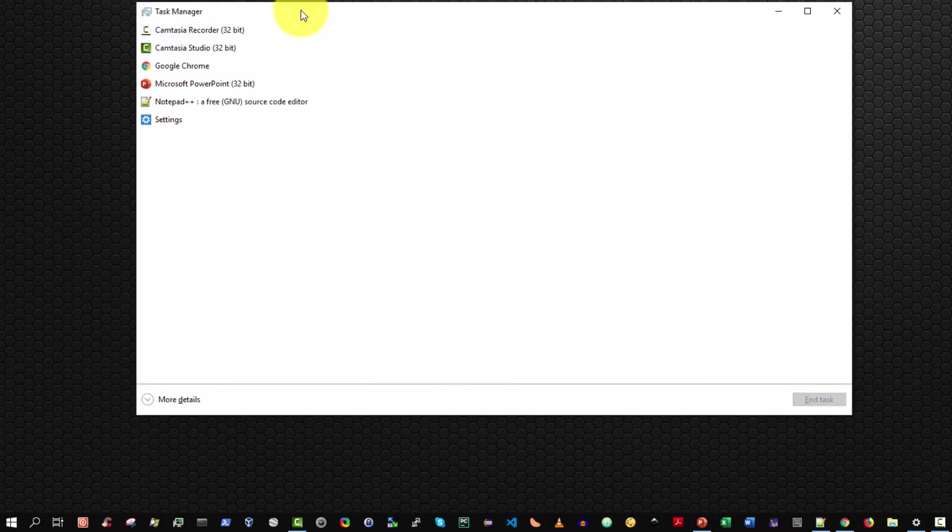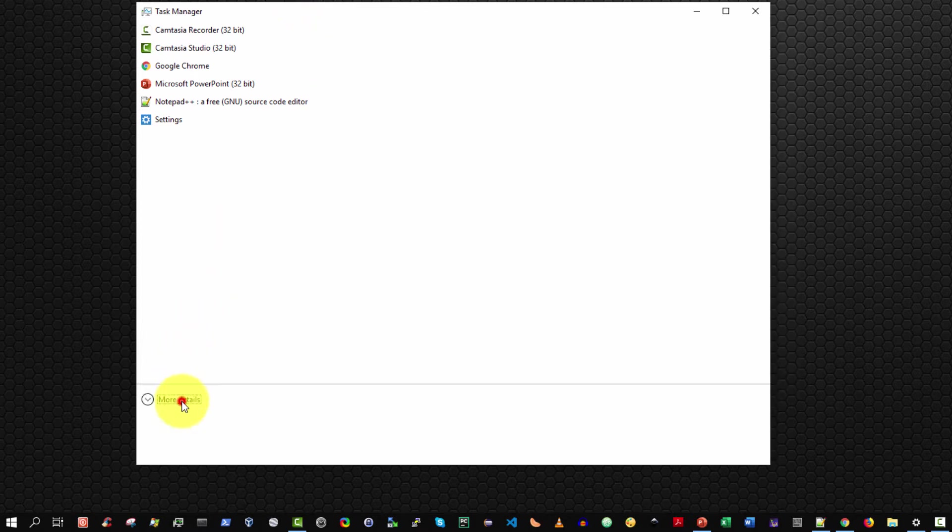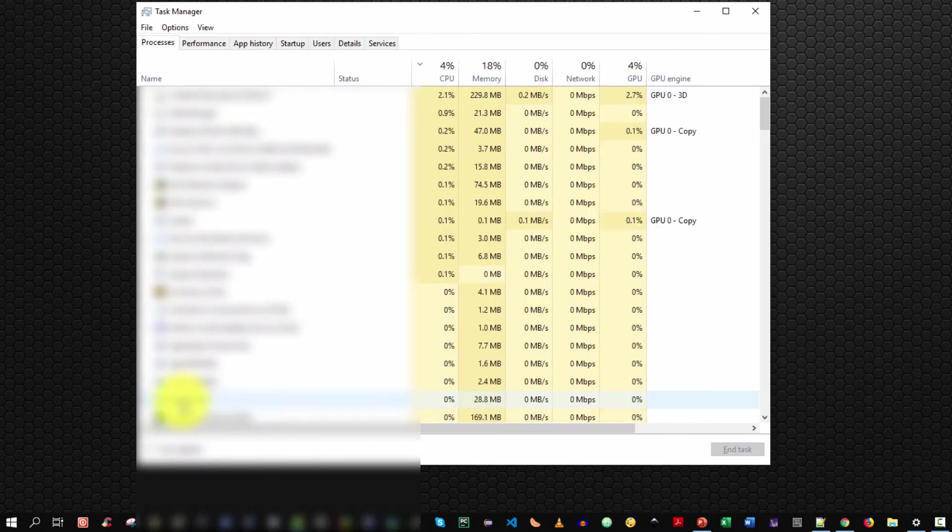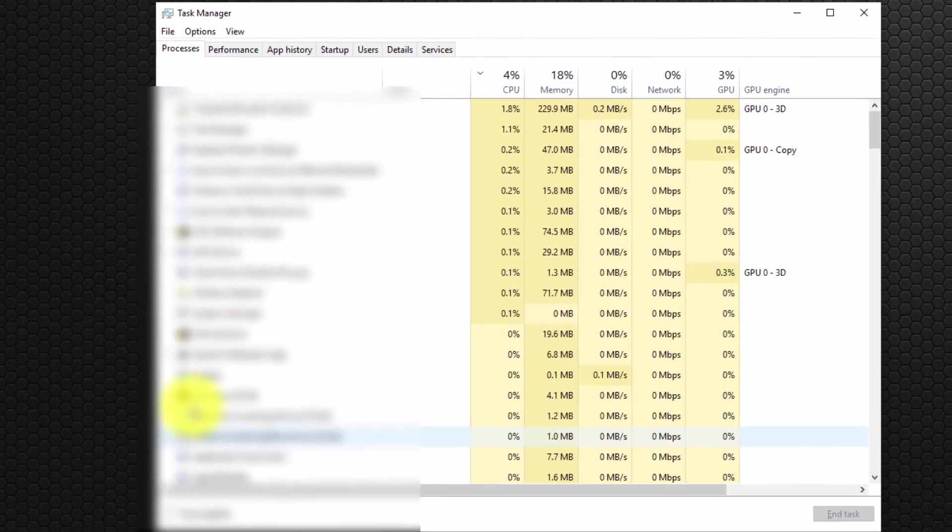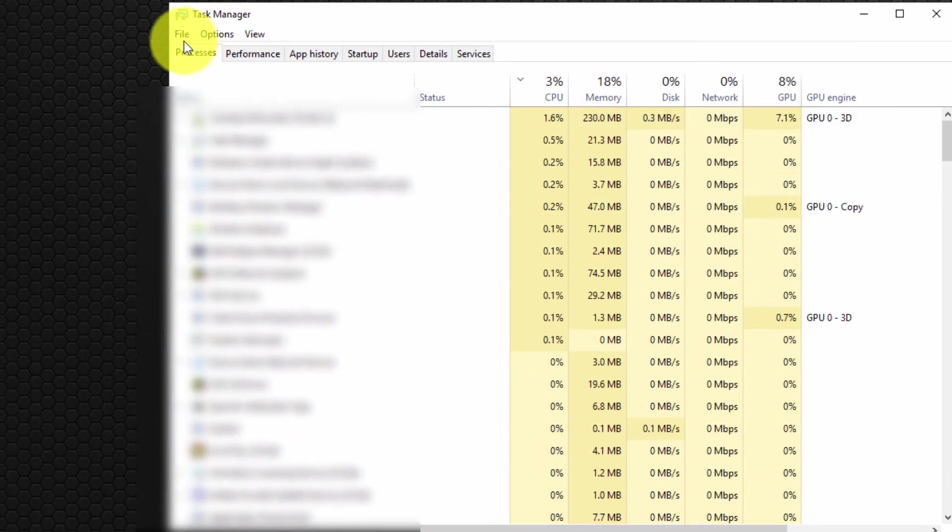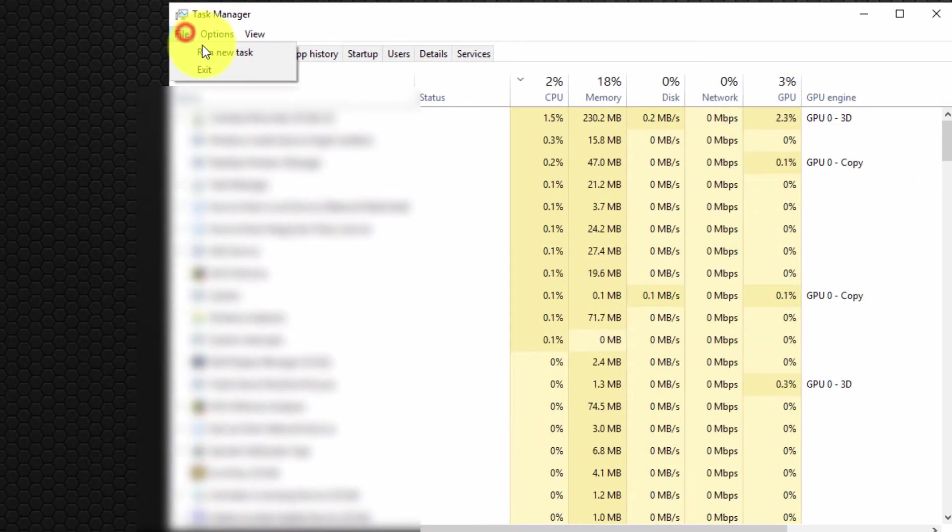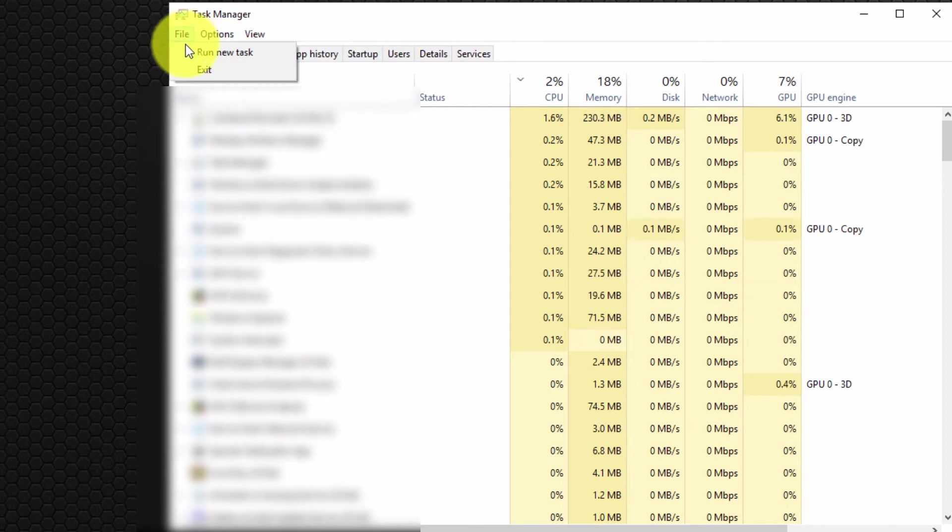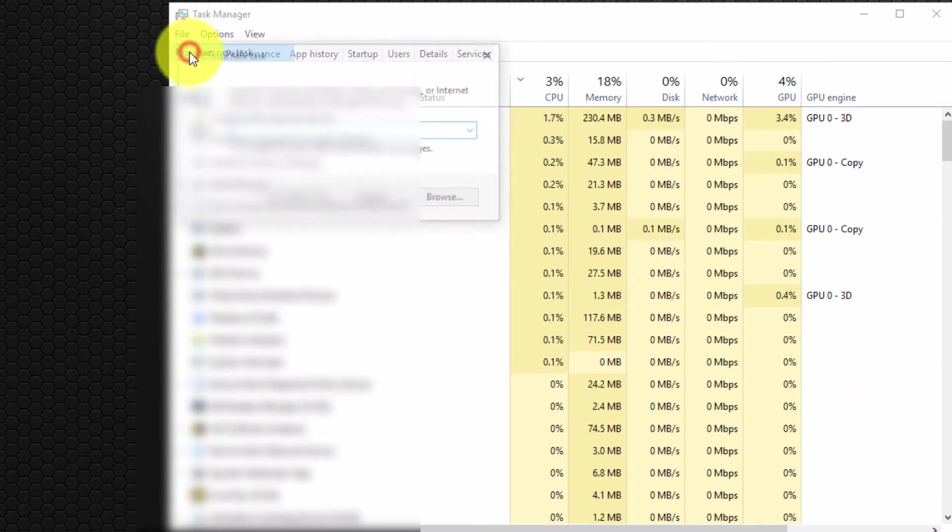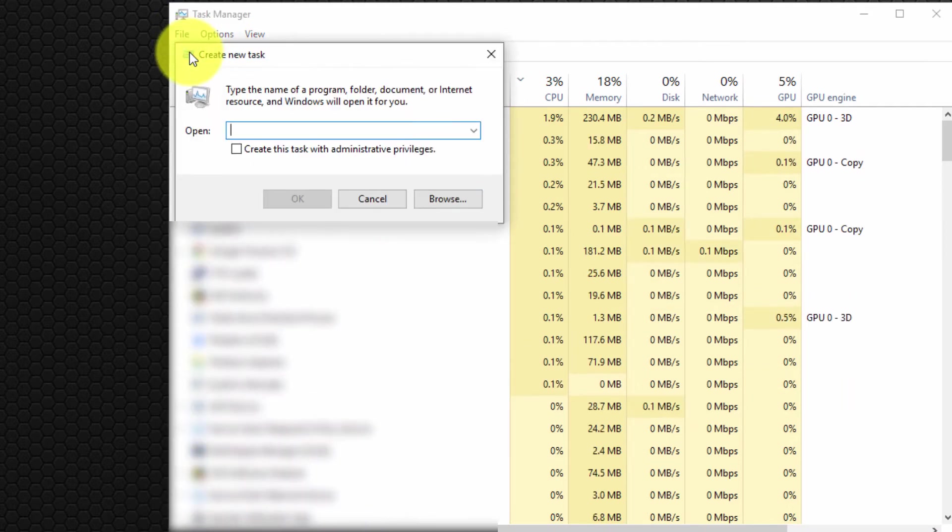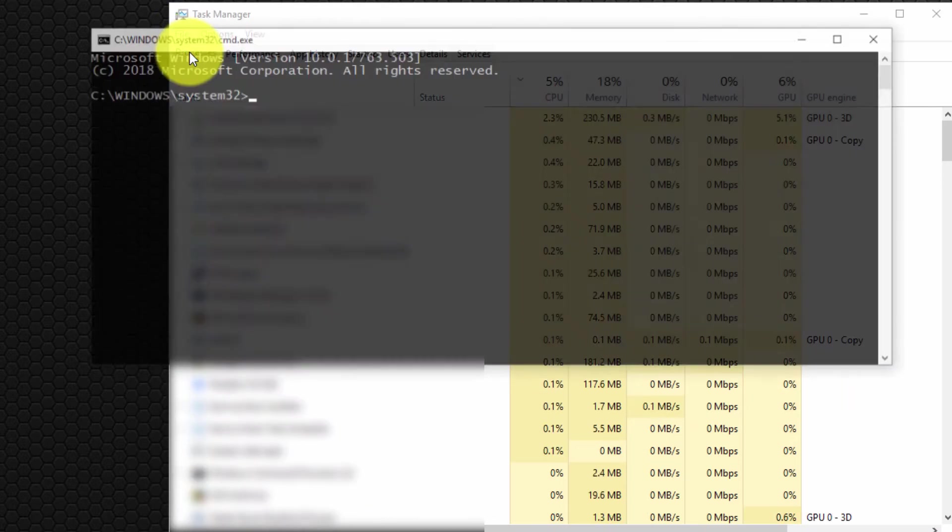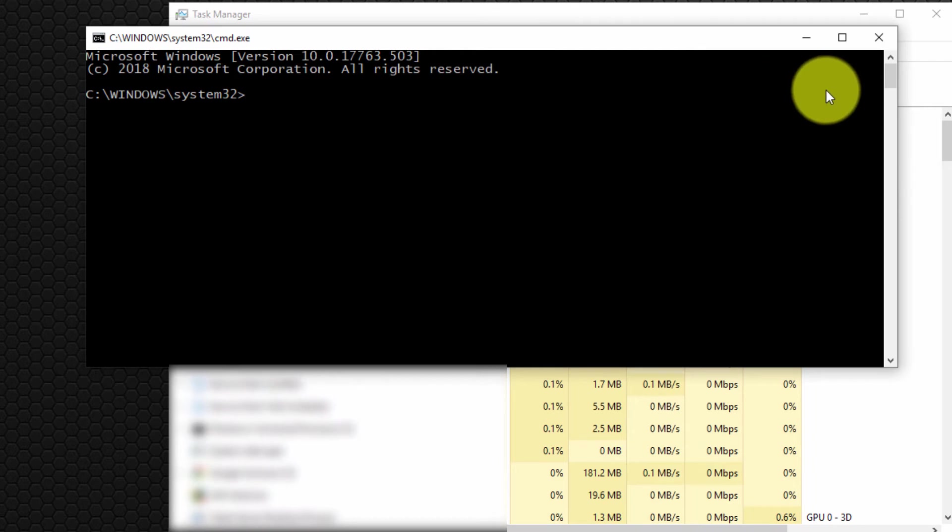The task manager may open in a simple view; if it does, simply select more details to display the detailed view. Now to run the command prompt, from the menu bar select File, run new task, then type CMD and hit Enter.